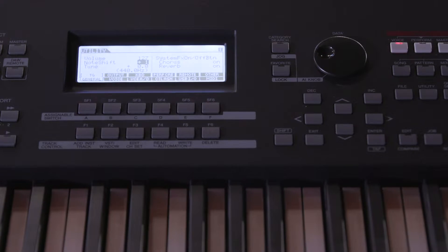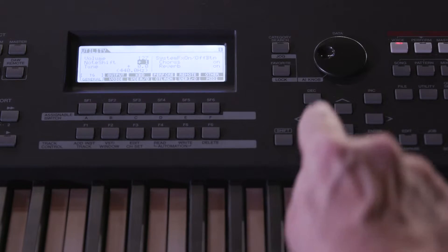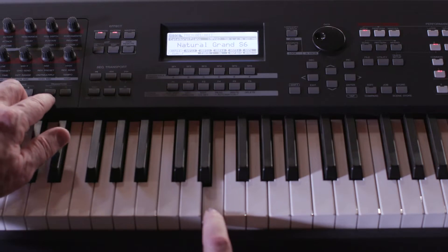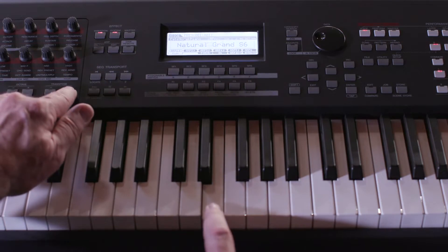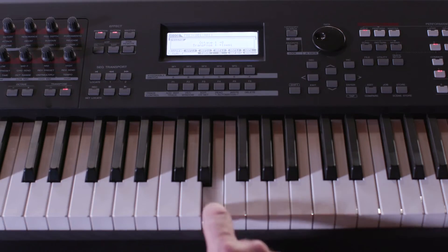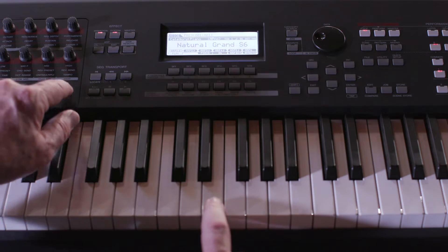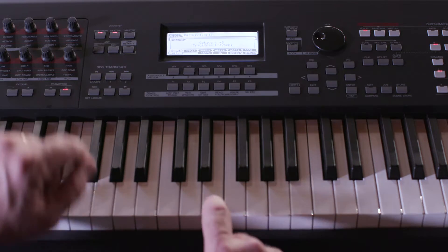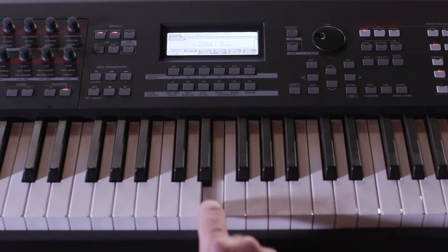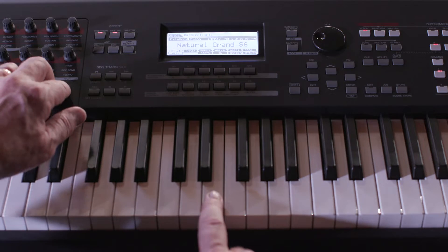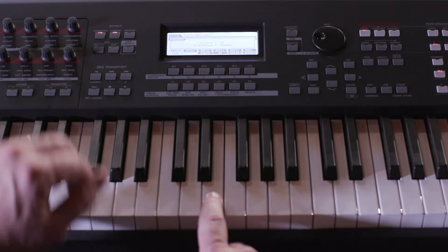What if you want to return to the normal transpose where C is C? Push down both the plus and minus transpose buttons at the same time and the keyboard will return to its default setting.